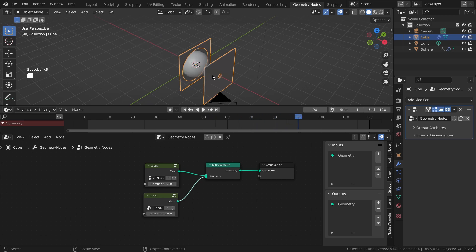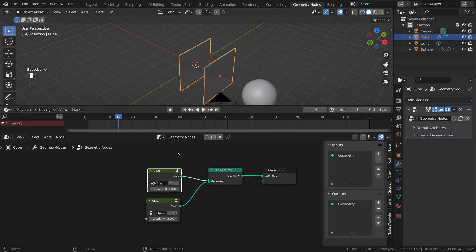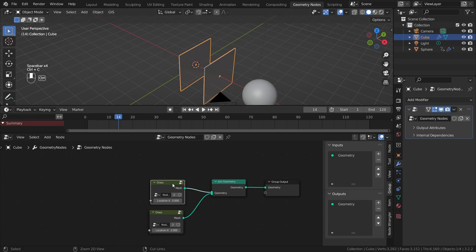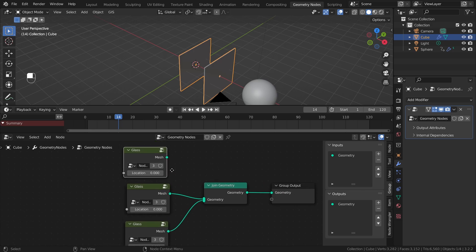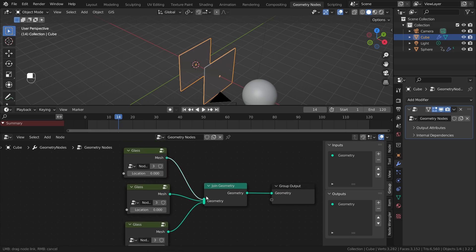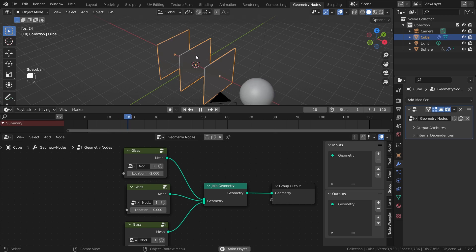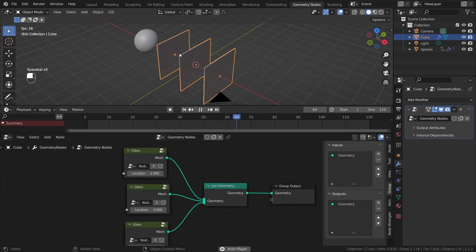Duplicate it once more — the join geometry socket can take as many inputs as you want. Set this one to minus 2. Now we have three glass planes, all acting separately and responding independently to our sphere. Awesome!